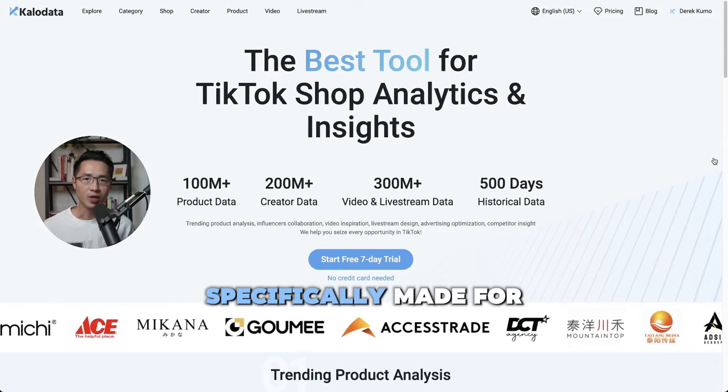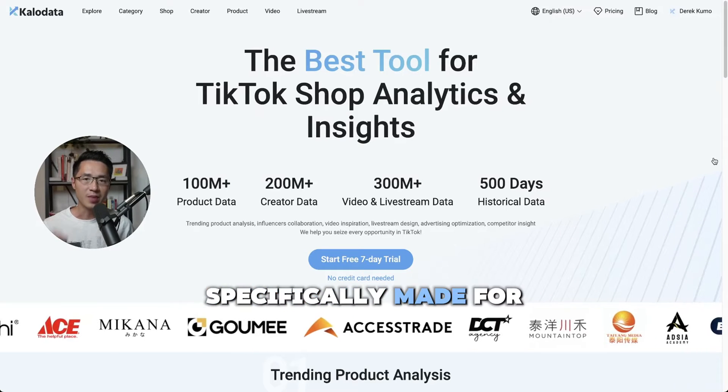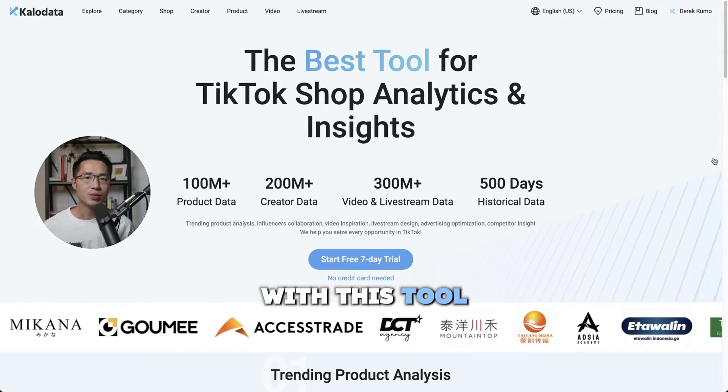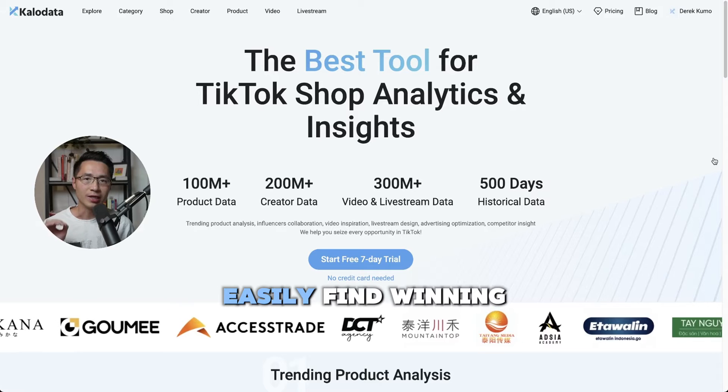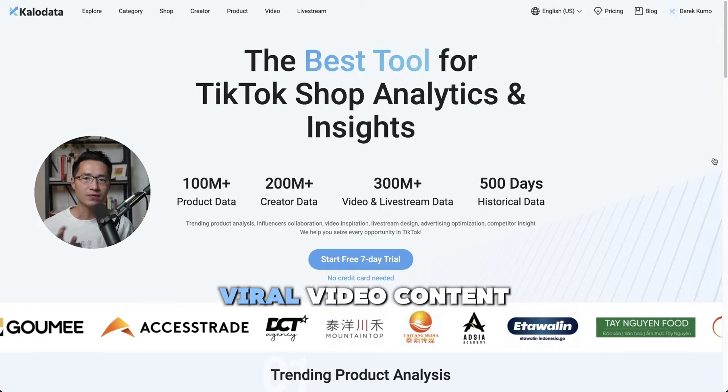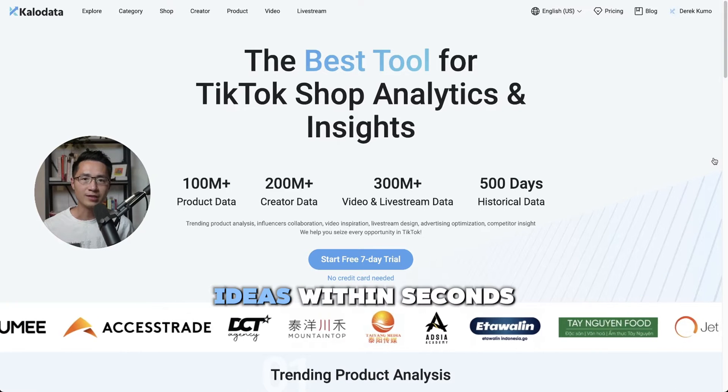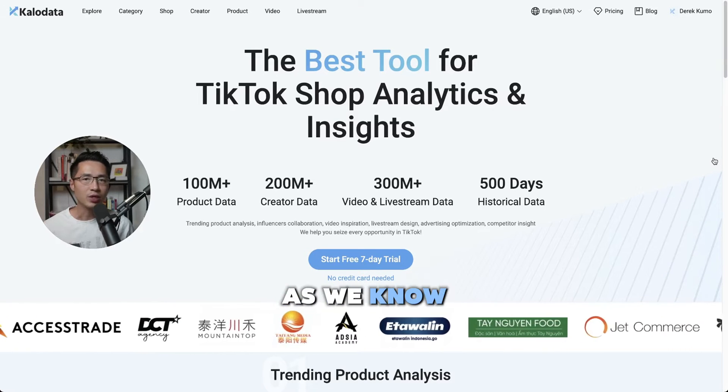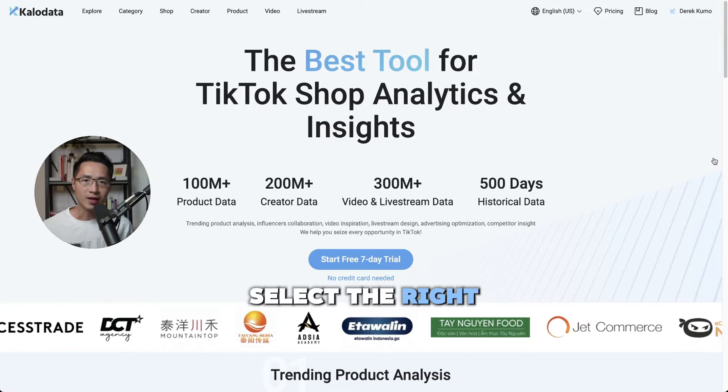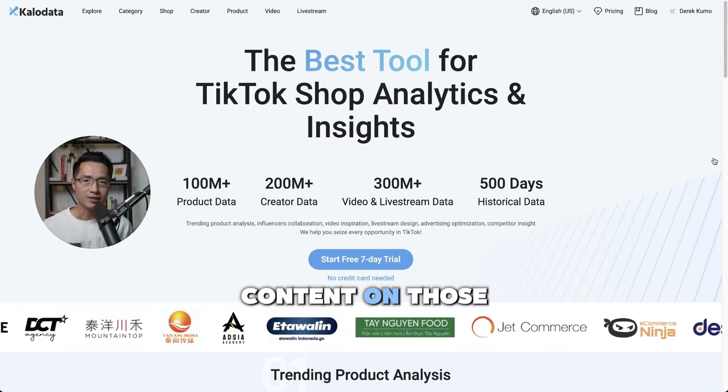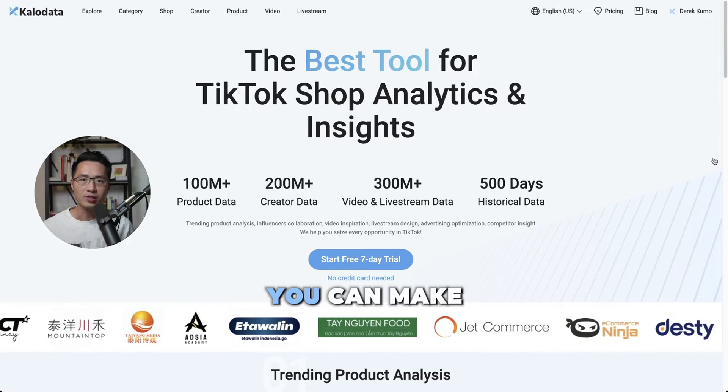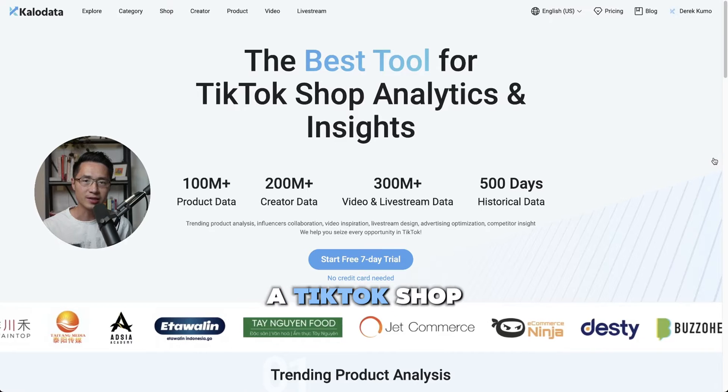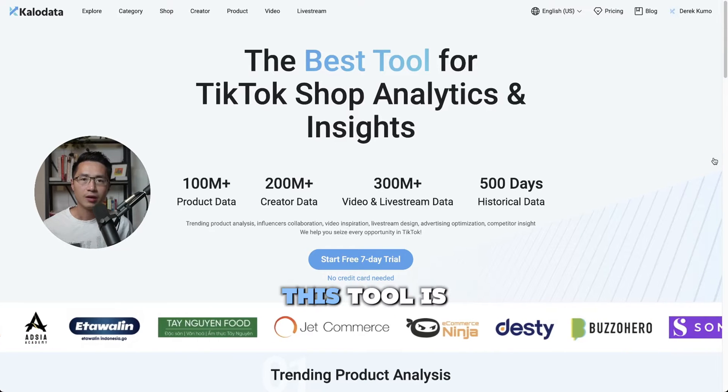CaloData is a software specifically made for the TikTok shop. With this tool, you're able to easily find winning products as well as viral video content ideas within seconds. If you could select the right products and create good content on those products, you can make bank overnight as a TikTok shop affiliate.